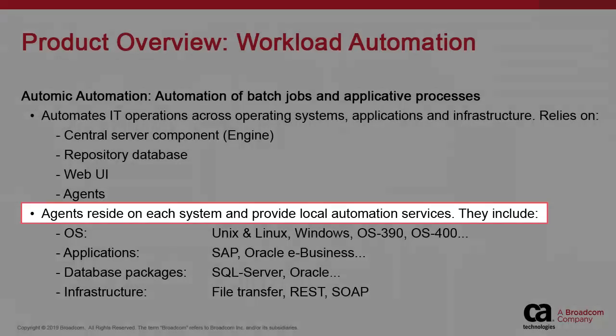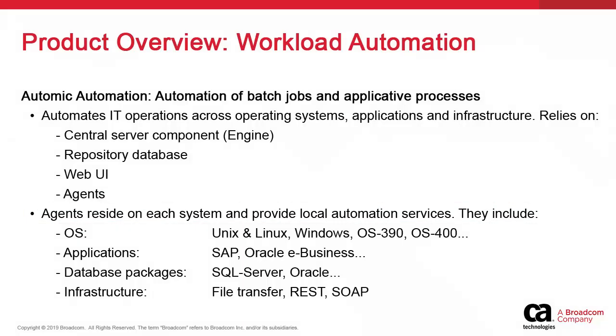Most notably, we provide automation agents for a broad range of operating systems like Windows, Unix, Linux, and OS 390, business packages and ERPs like SAP and Oracle eBusiness, relational databases like Oracle and SQL Server, and infrastructure components like file transfers and web services.